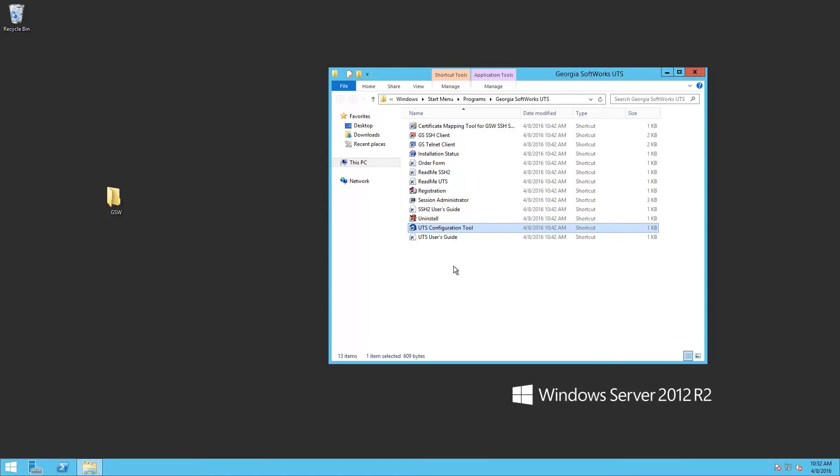Now, one of the things that we have already done is add users to the GWTN monitors group. And because you would need to log out and log back in, you would normally do that at this time before launching Session Administrator. And in this case, we've already done that.